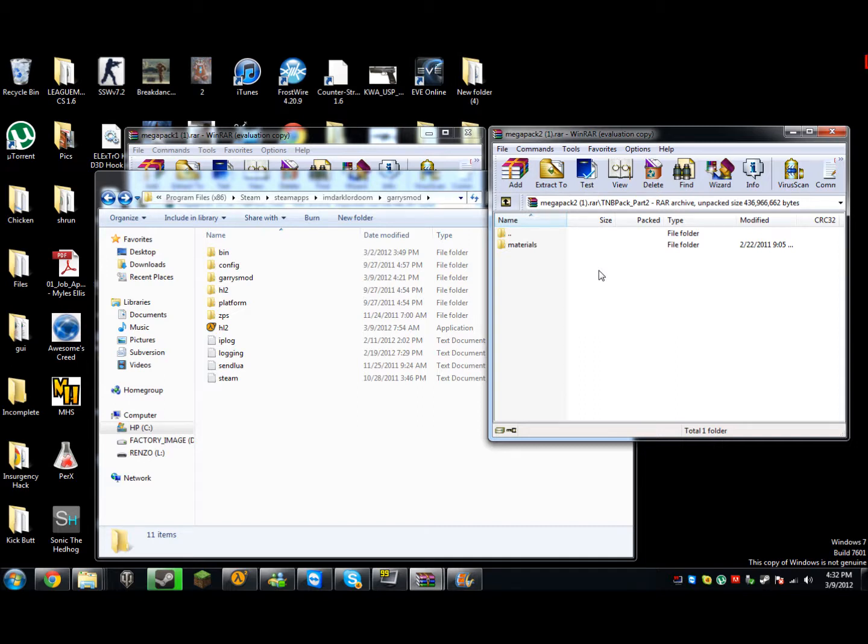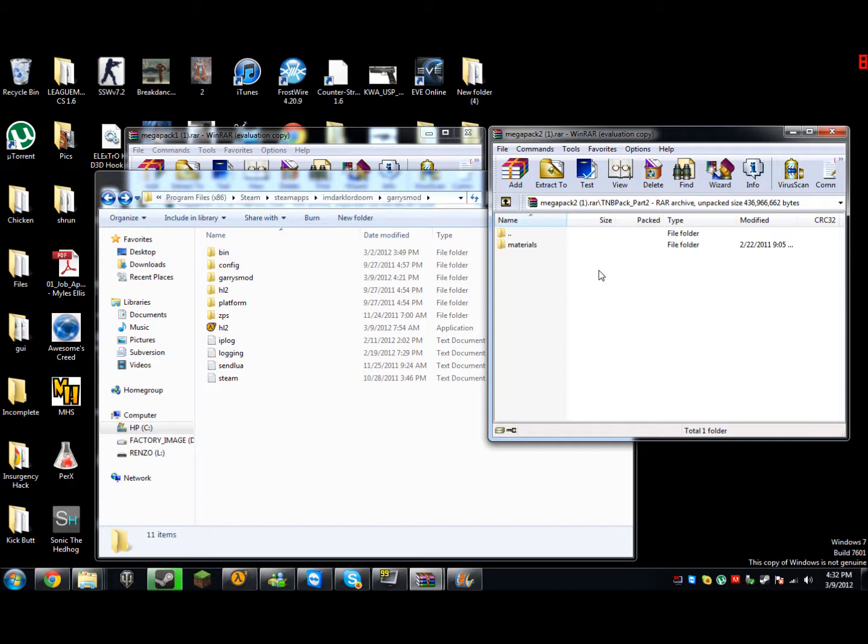And then it will say copy and replace, don't copy and replace, copy, and do both files. You're going to do copy and replace all files. You're going to go to the bottom and check the box that says do this for all conflictions, and you're going to do it.